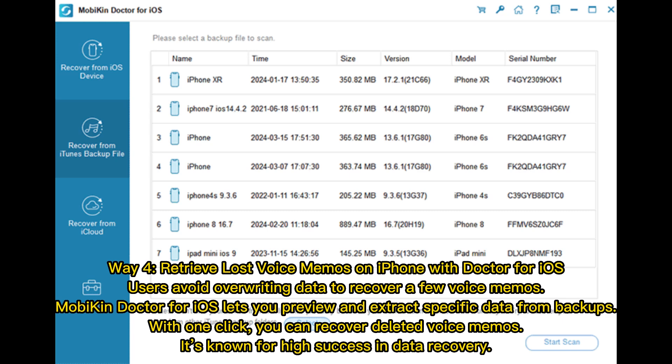Way 4: Retrieve lost voice memos on iPhone with Doctor for iOS. Users avoid overwriting data to recover a few voice memos. Mobicon Doctor for iOS lets you preview and extract specific data from backups. With one click, you can recover deleted voice memos. It's known for high success in data recovery.